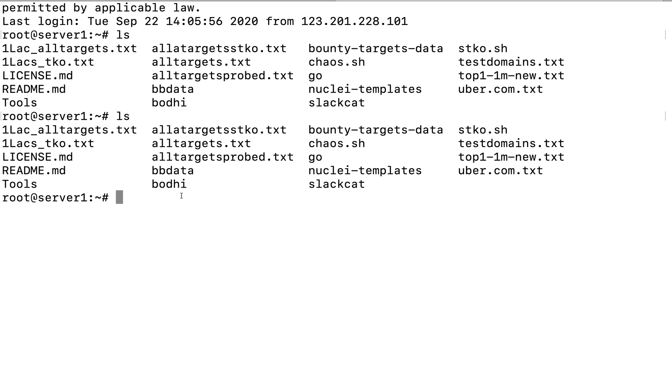Here you can see there are so many files that I've created. So basically what I do is I have all the subdomains that I have enumerated for all the bug bounty programs that includes HackerOne, Bugcrowd, Intigriti, etc. And I continuously keep on checking for new subdomains for those particular targets.